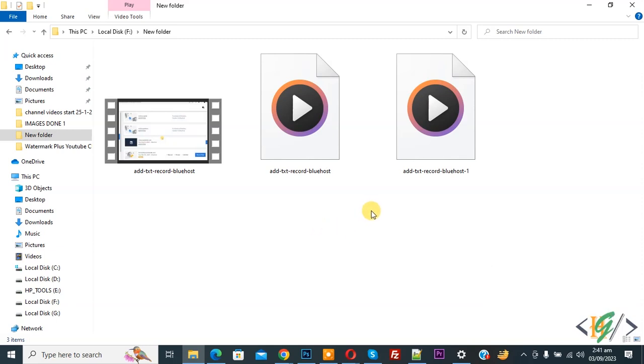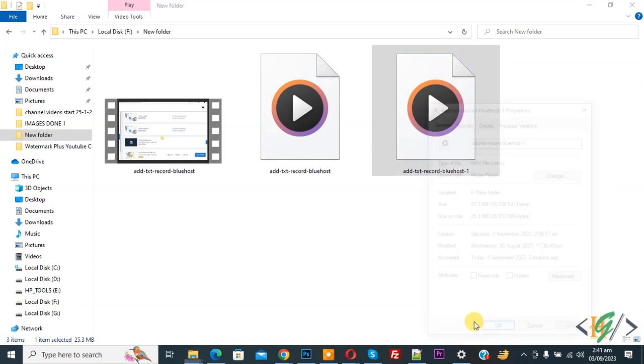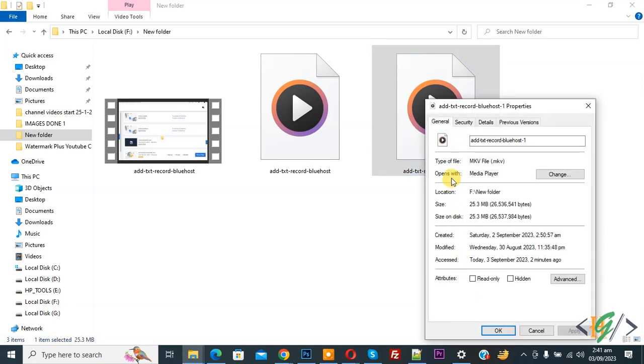Now on screen you see video files, so right click on it and then you see properties, so again click on it. Now you see type of file: mkv file.